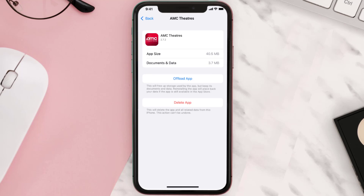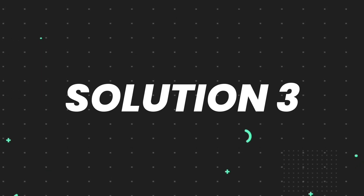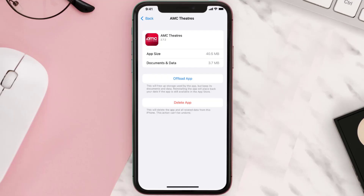This should fix the issue, but if it doesn't, then you need to completely reinstall the app. Follow the on-screen instructions to navigate all the way to the app page.